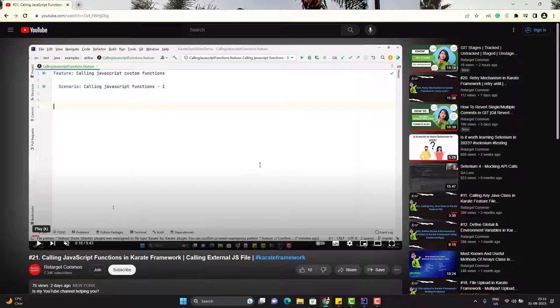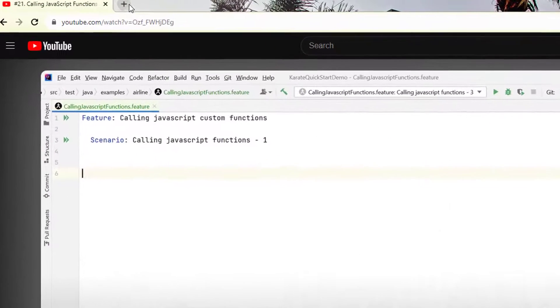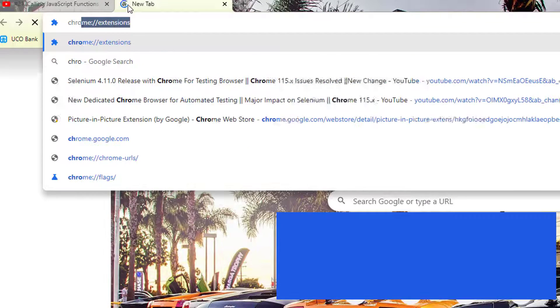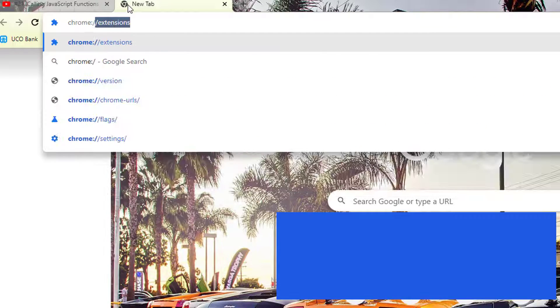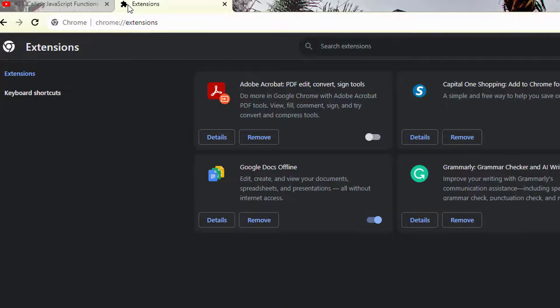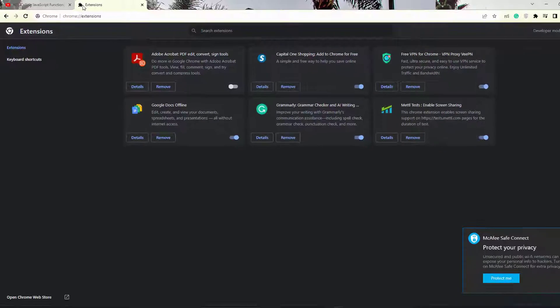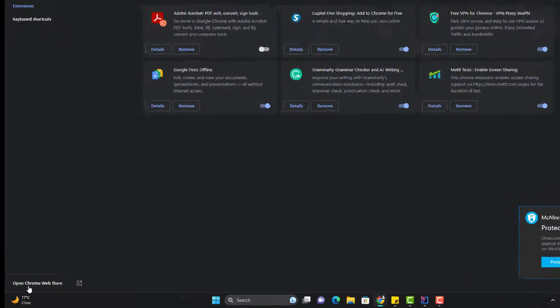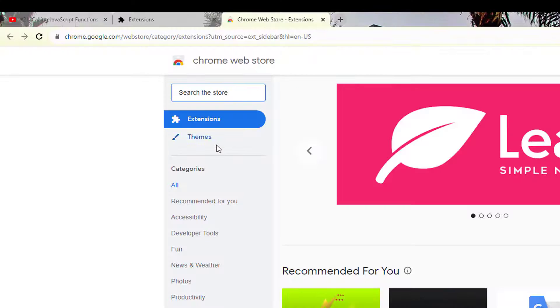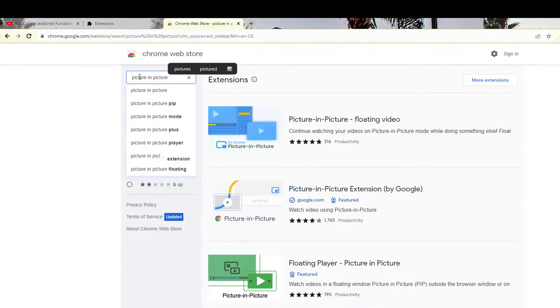So sometimes these things are irritating and also hamper your learning process. We have a quick solution for that. All you need to do is go to Chrome extensions. You can type chrome://extensions, or you can go from settings as well. Then click on open Chrome Web Store and search for picture in picture.